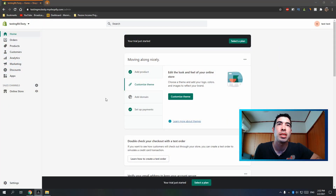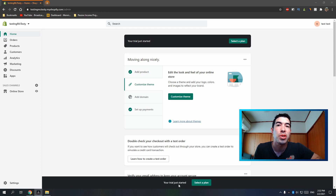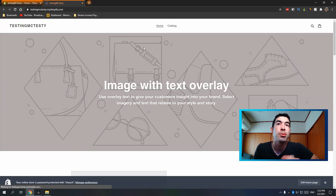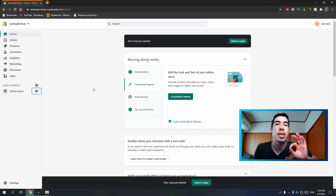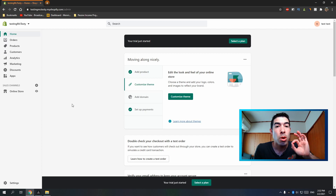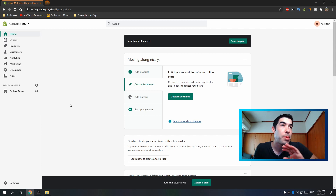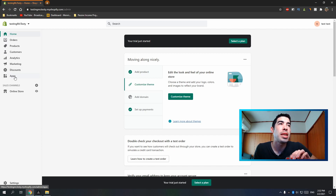Hey guys, if you're new to Shopify and dropshipping, you're probably wondering how you get products into your Shopify store. I'm going to show you how to use the Oberlo app in Shopify. Here's my desktop — I just created a Shopify store, you can see it says 'your trial just started.' This is literally what Shopify looks like right when you sign up. We're going to install Oberlo and import products from AliExpress.